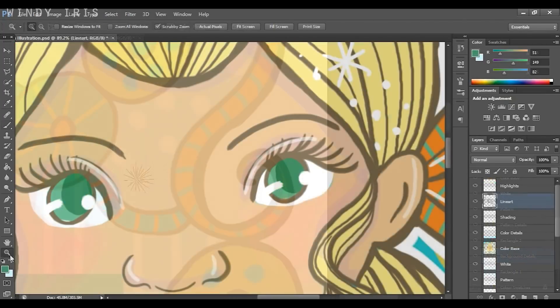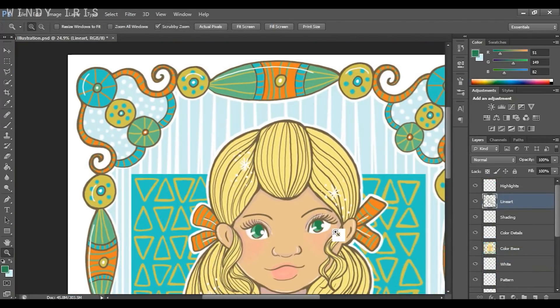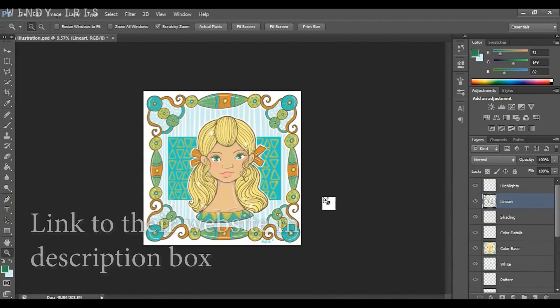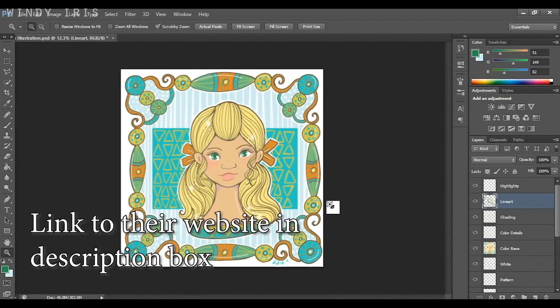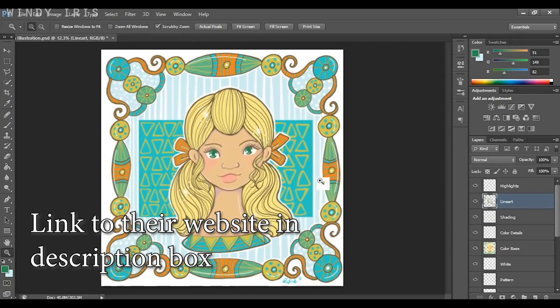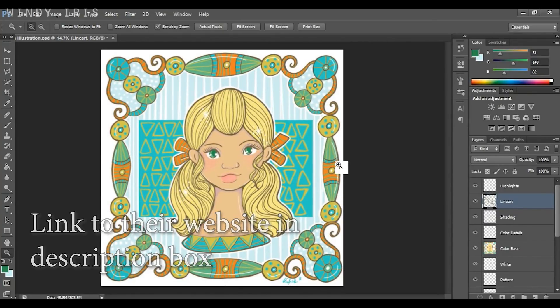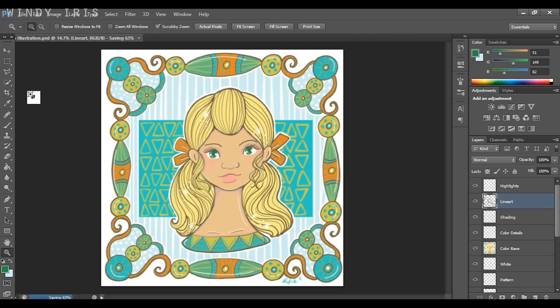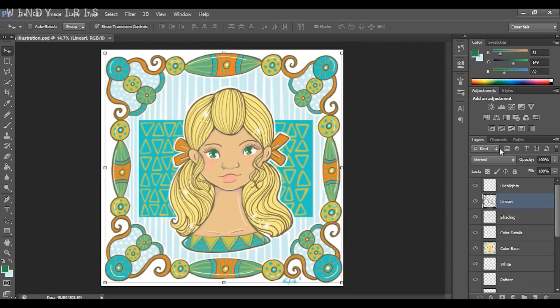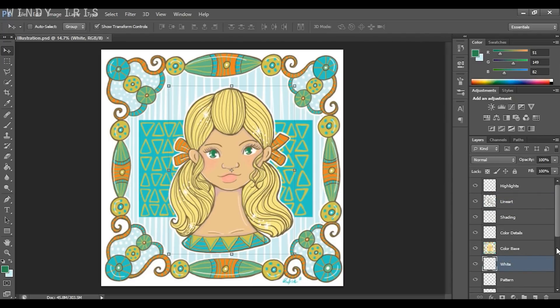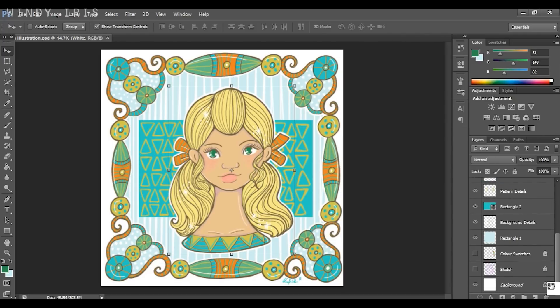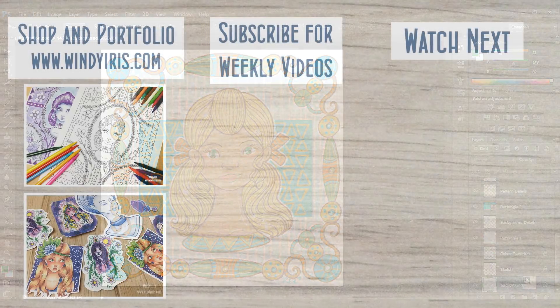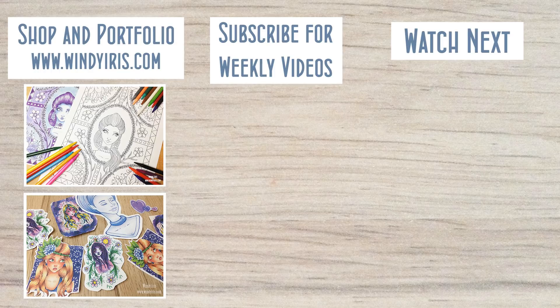And the company does have others if you have a different budget, so you can check that out if you'd like to see the different options available. Anyway that's my final little artwork and my thoughts on this tablet. I hope you enjoyed the review and found it helpful. Thanks again to XP-Pen for letting me try the tablet out. Let me know if you have any questions in the comments down below and I will see you next time.